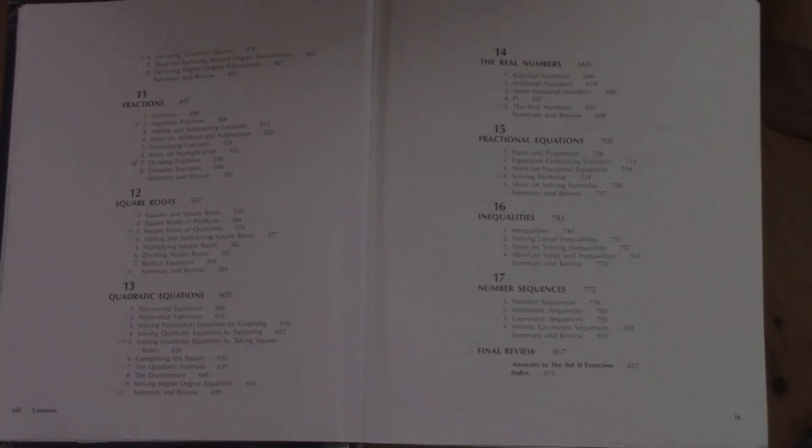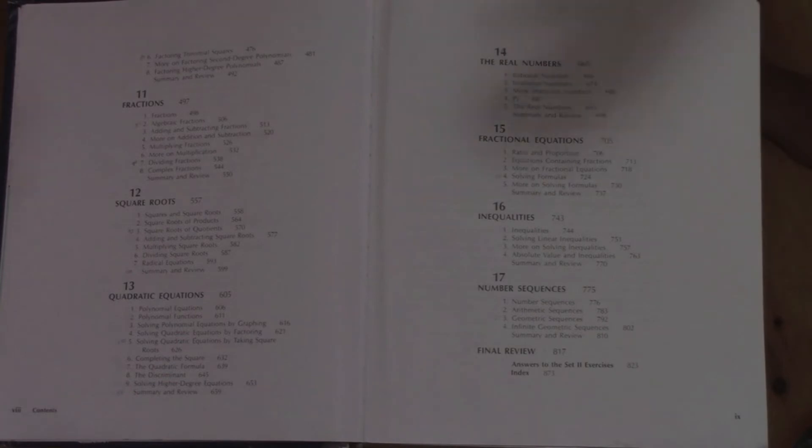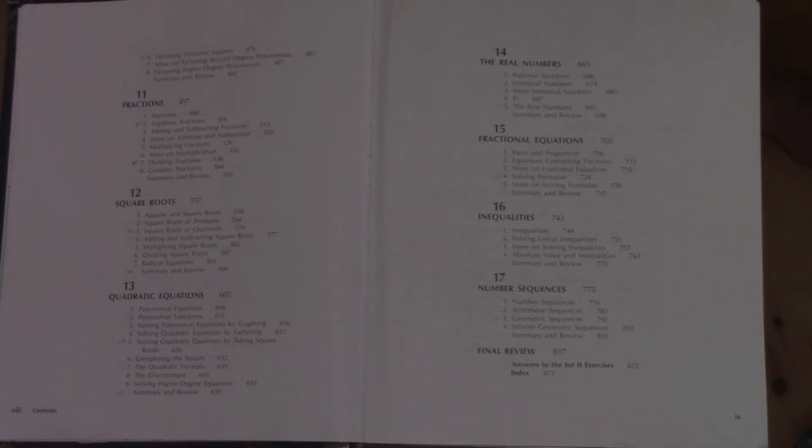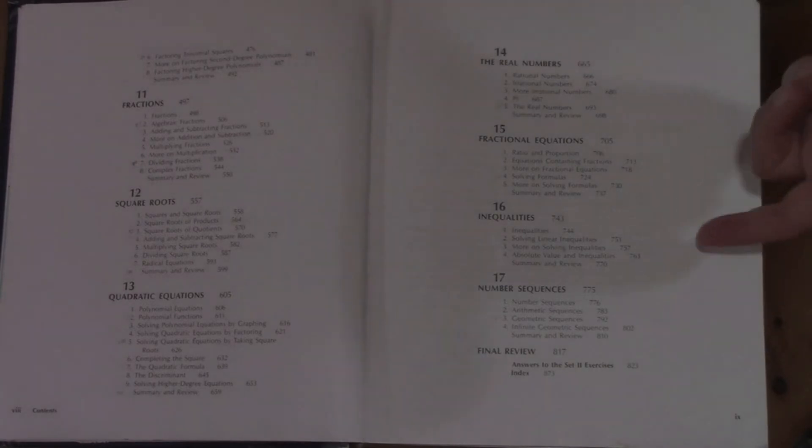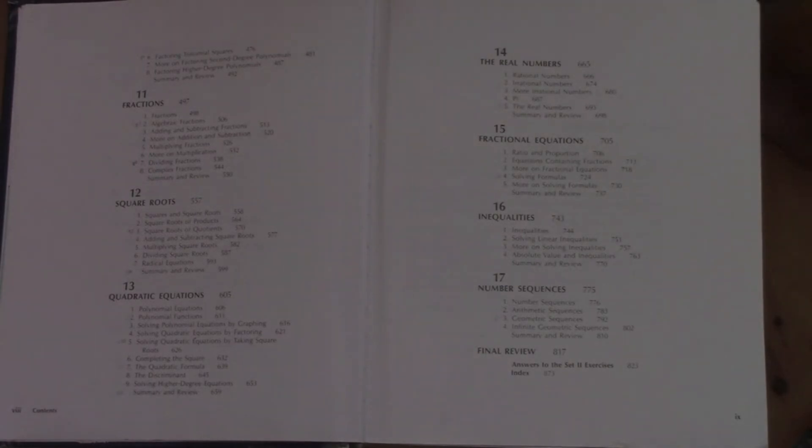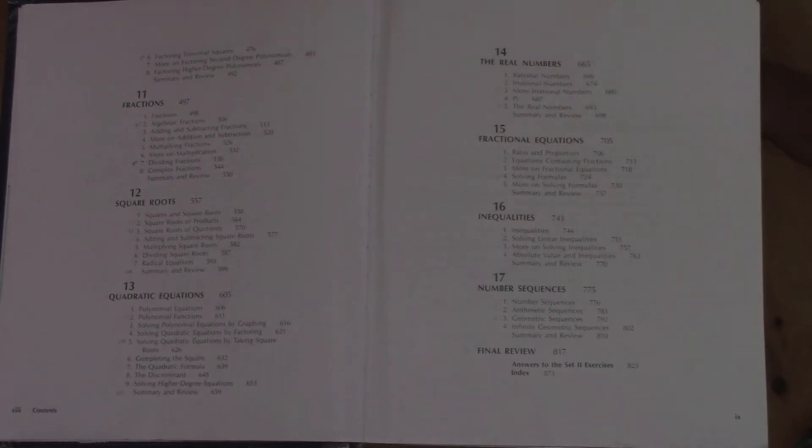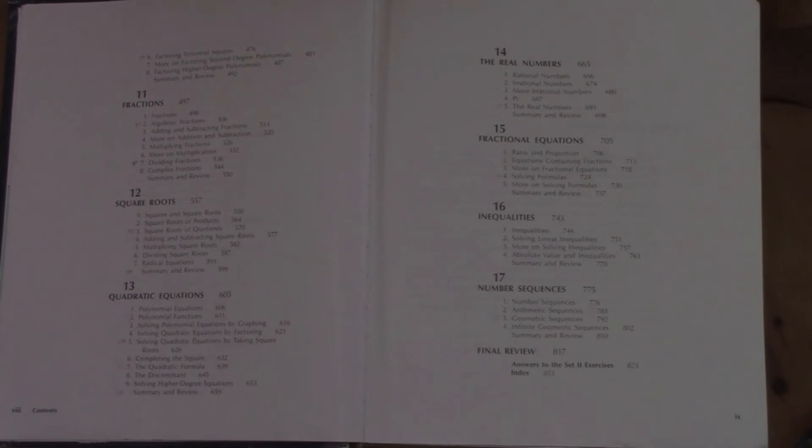Fractional equations, where we're really getting into—we're combining what we learned in the fractions section with the polynomial section, and we're looking at proportions and solving for the ratios. Inequalities, where we look at some inequalities. And number sequences is what we actually end with, just the basics of arithmetic and geometric number sequences. And then there's the final review.